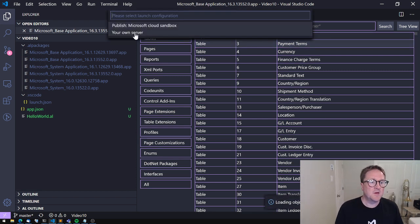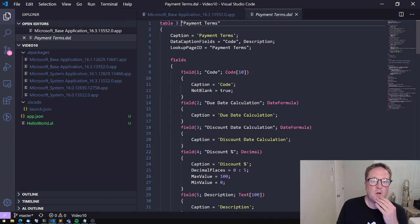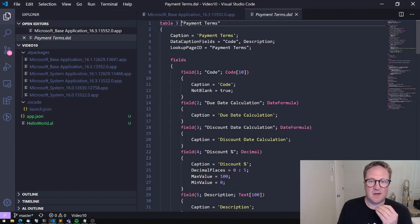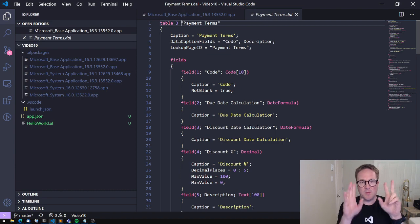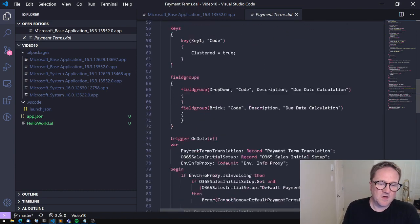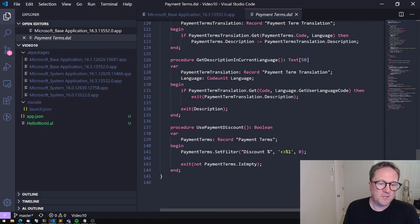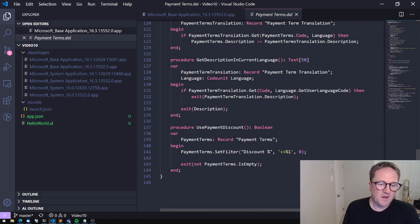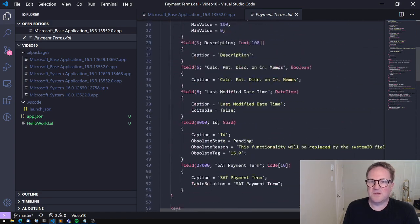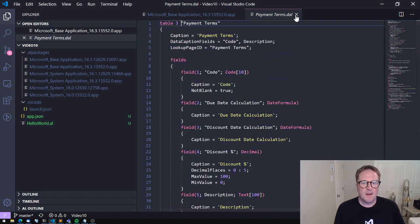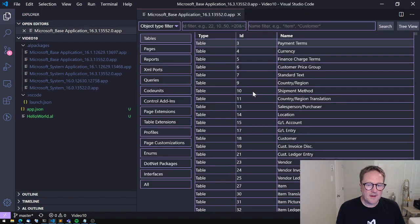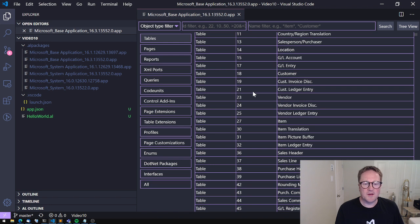So I'll do this again. Payment terms. I'll try to select my own server. And now I get the .dal. So the debug.al file for this one. And I can see all the stuff that's there. This is just a normal object, nothing fancy, nothing special.